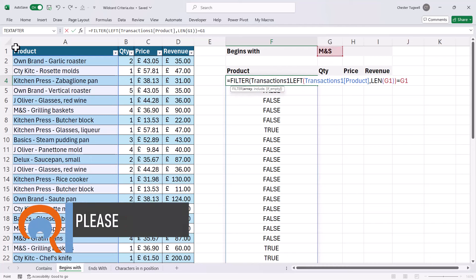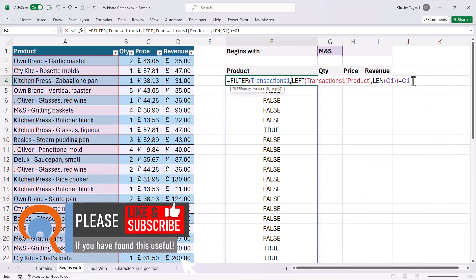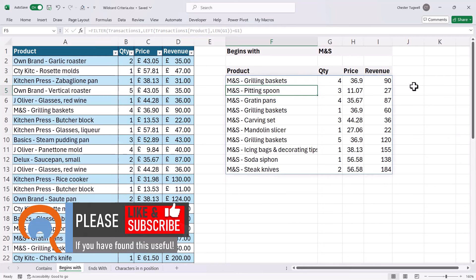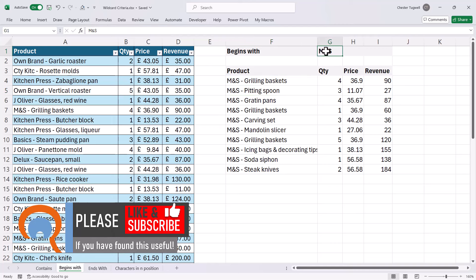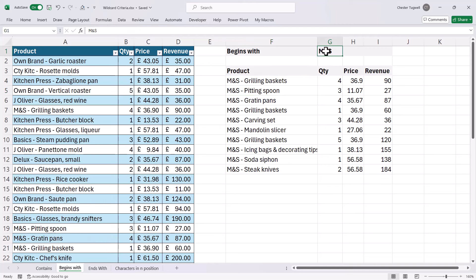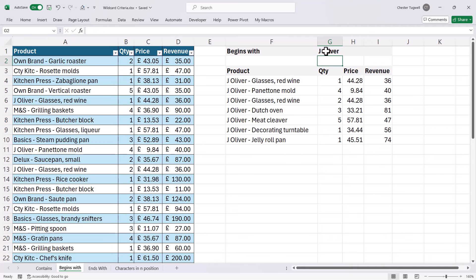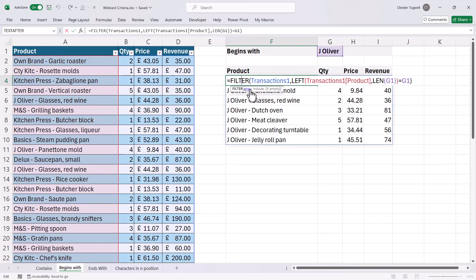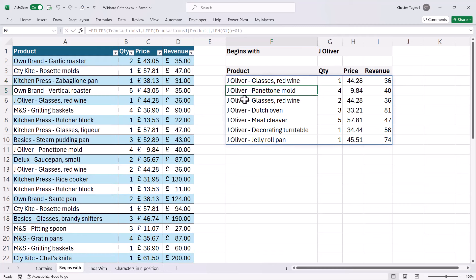My array is the dataset I wish to filter, and then I close the bracket and press Enter, and I get those M&S products. The benefit of this method is if I change this criteria to 'J Oliver', it will then automatically change the number of characters returned by the LEFT function, because I'm always measuring the number of characters to return by the length of the criteria text string. So you can see that works — I get all the J Oliver products.